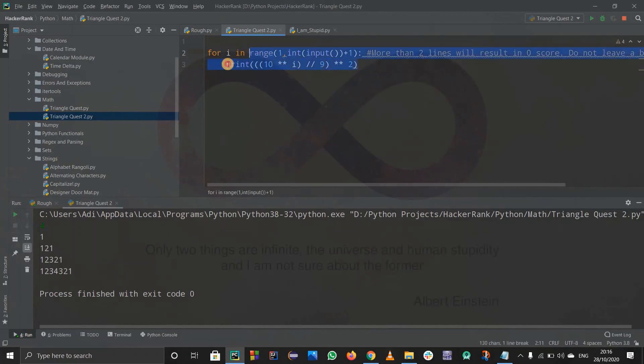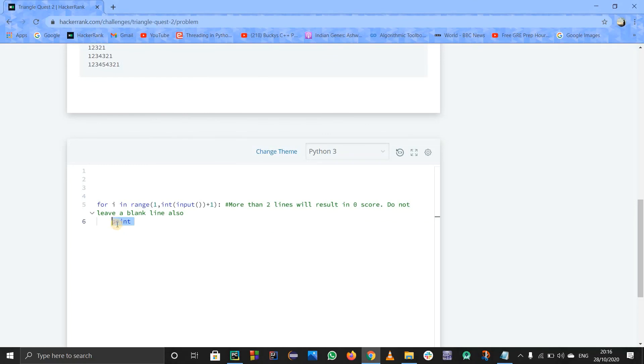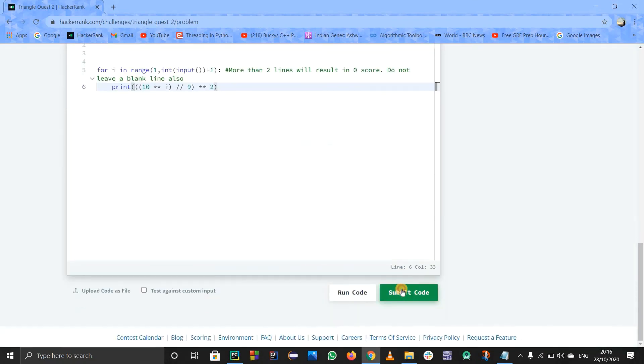And I will submit it directly. Yeah, everything is fine. There is no error.